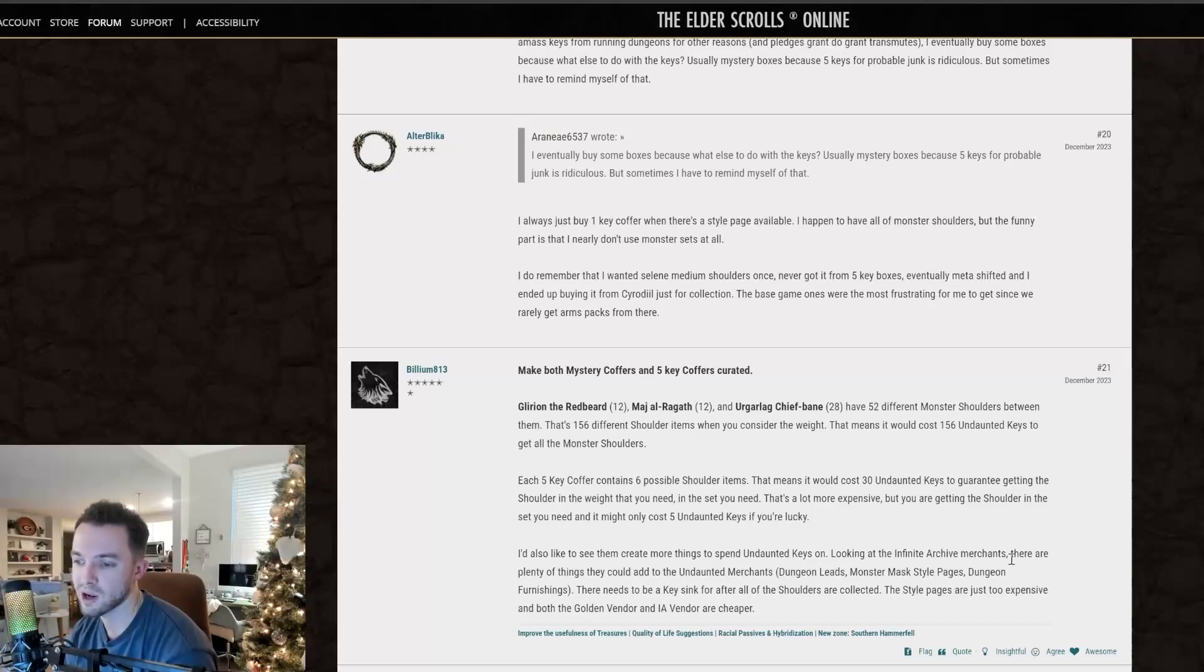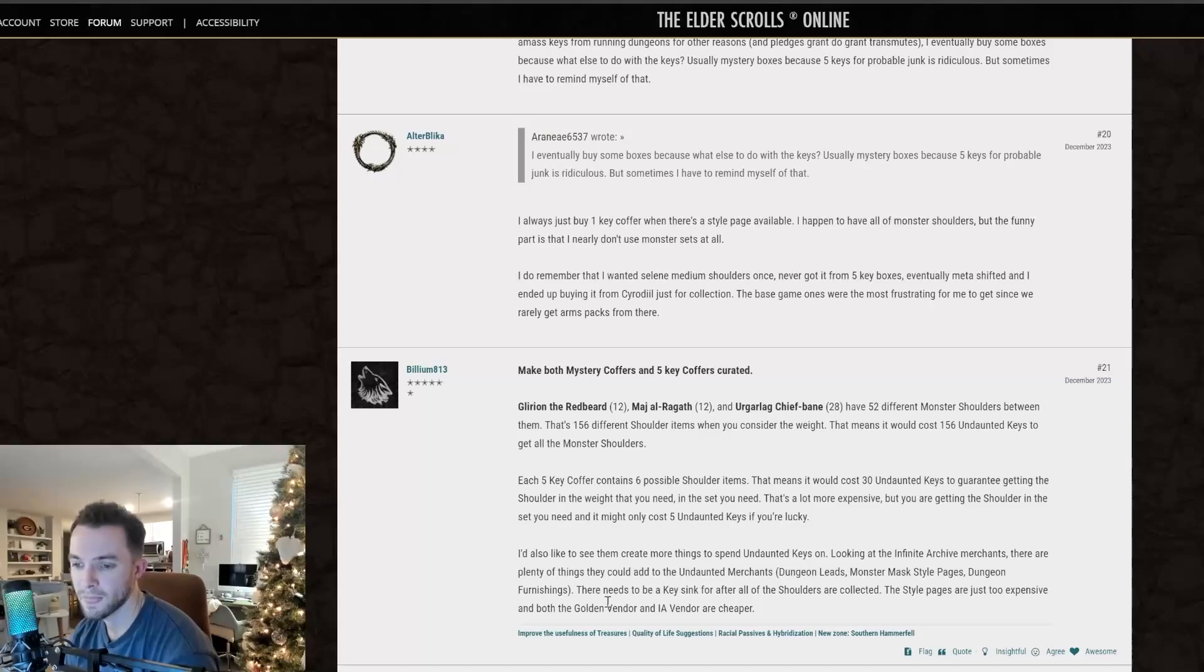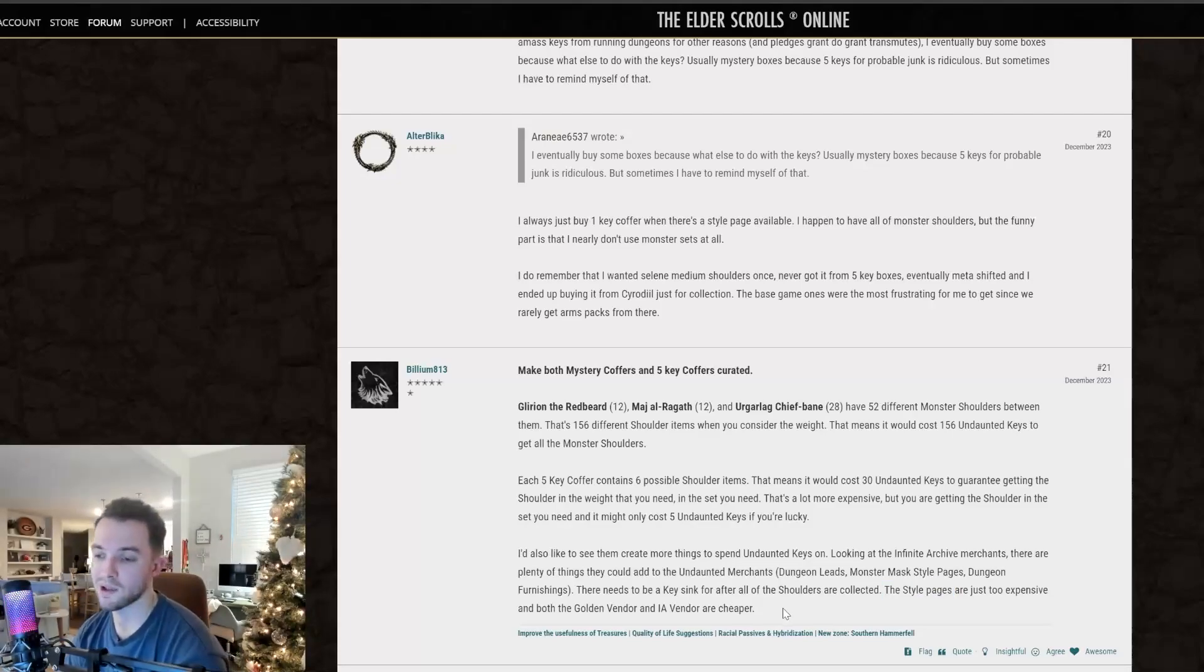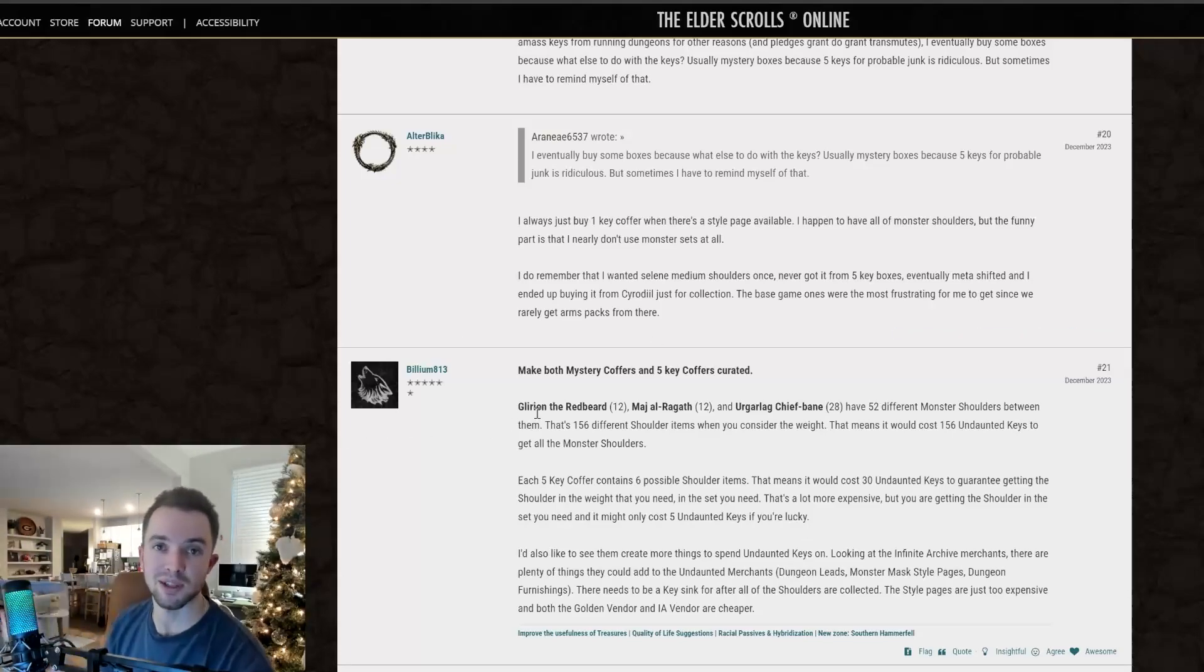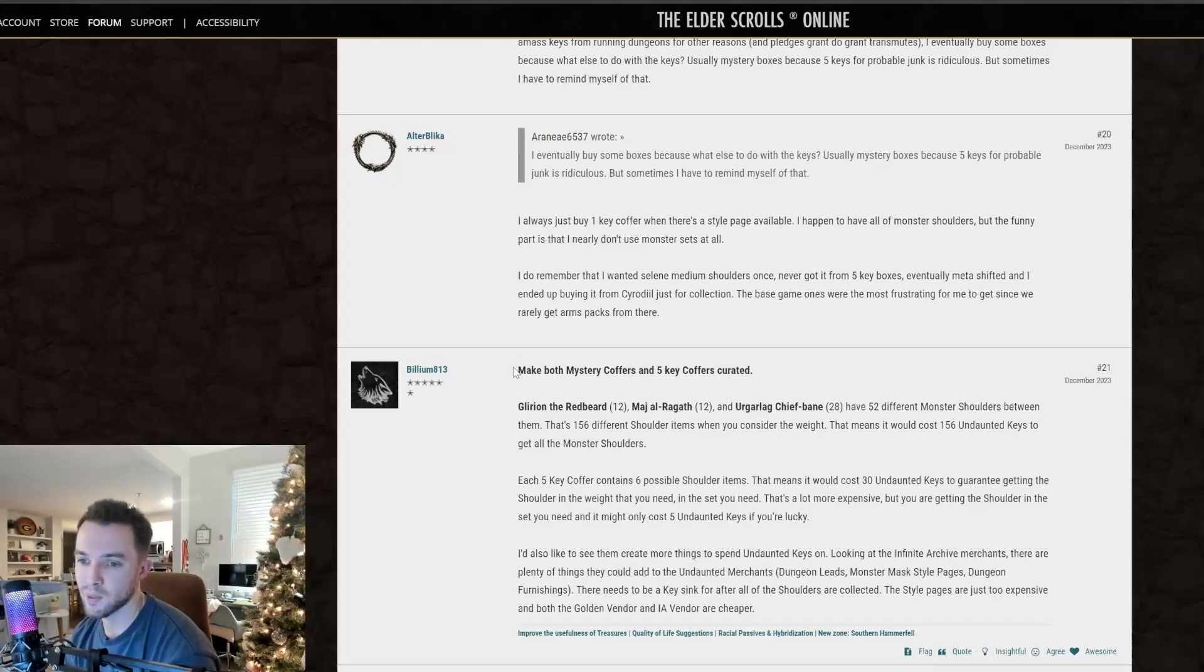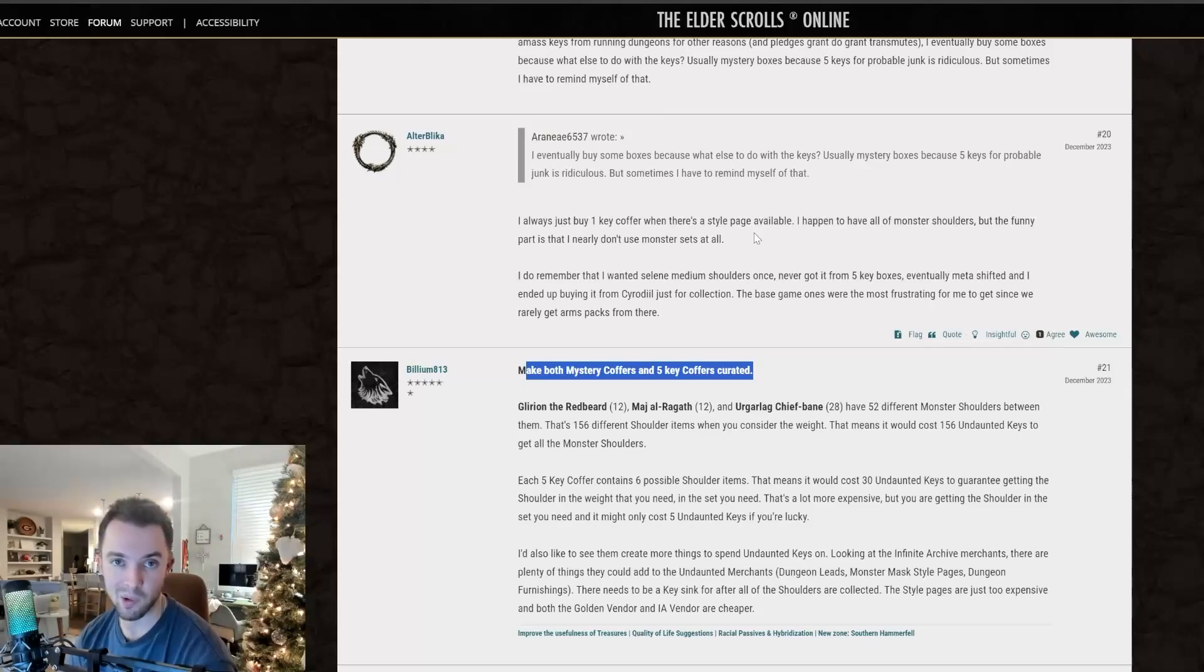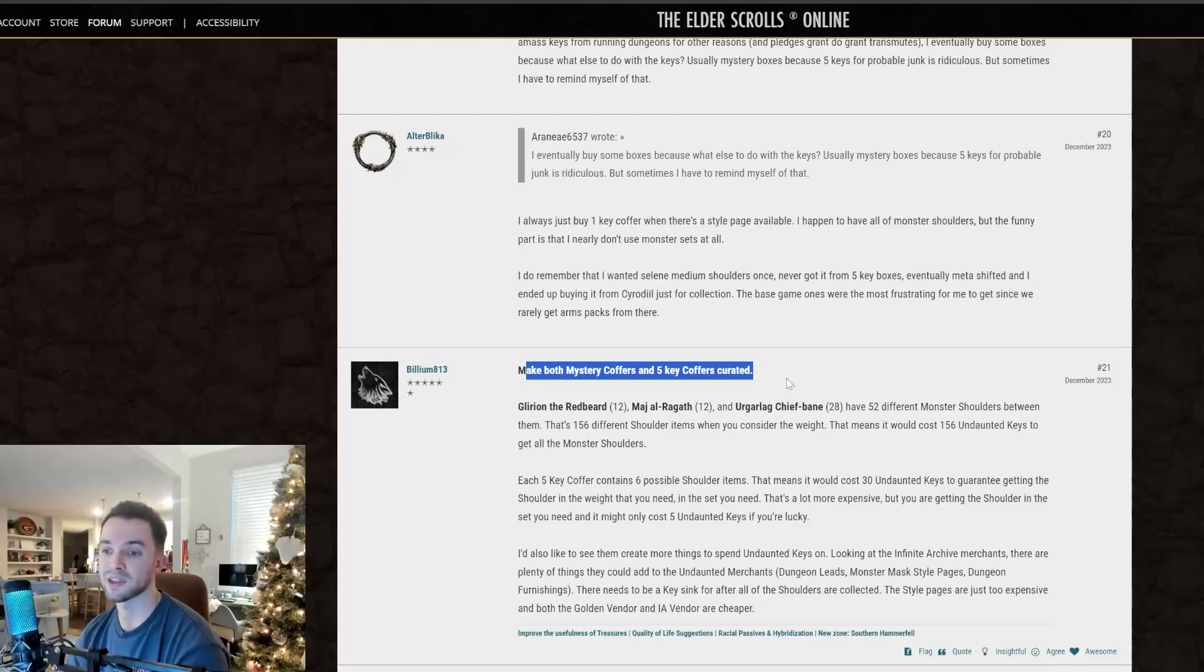That's a lot more expensive, but you are getting the shoulder and the set you need, and it might only cost five undaunted keys if you're lucky. I'd also like to see them create more things to spend undaunted keys on. Looking at the infinite archive merchants, there are plenty of things that they could add to the undaunted merchants, like dungeon leads, monster mask style pages, dungeon furnishings. There needs to be a key sink for after all of the shoulders are collected. The style pages are just too expensive, and both the golden vendor and IA vendor are cheaper. I don't think the style pages are too expensive. I think 50 keys is totally reasonable. What I think is too expensive is, like we said, how many keys it typically takes for you to get the shoulder that you want.